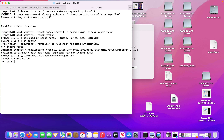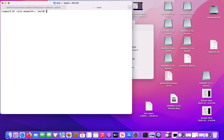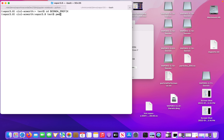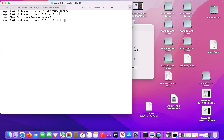I've issued the conda install -c conda-forge -c NCAR Vapor vapor command, which will install Vapor. From that point, I can go into the Python environment to verify that I have everything. I will try importing Vapor, and once that succeeds, I know that Vapor is now installed in my current environment.